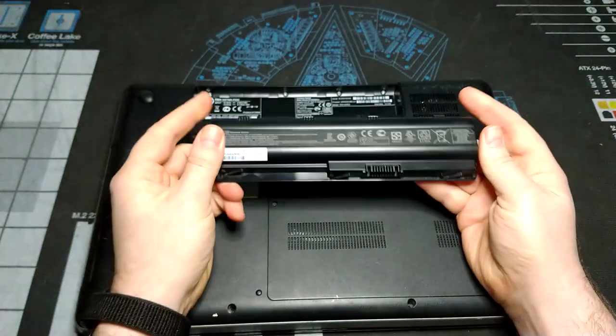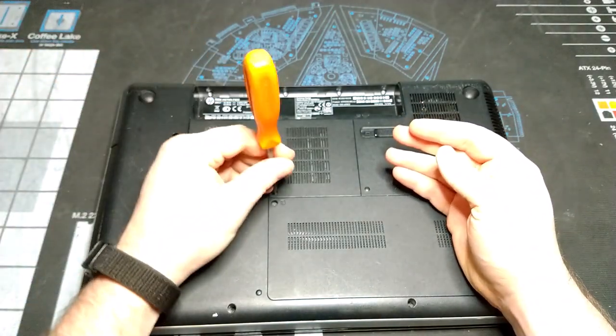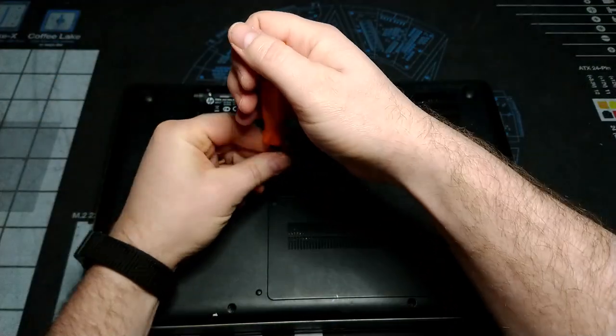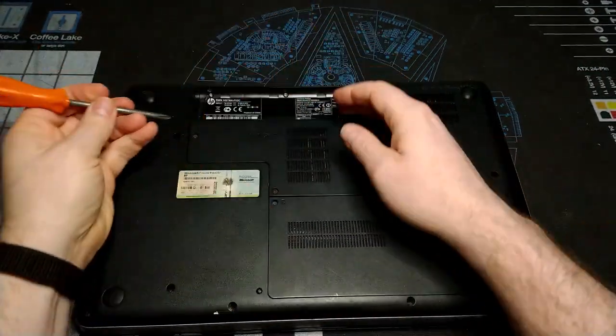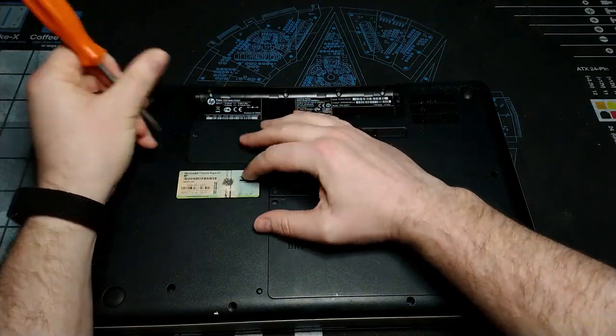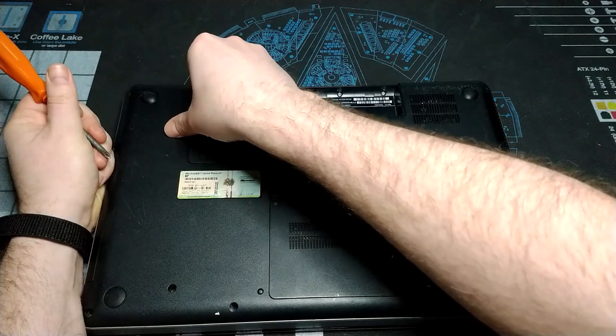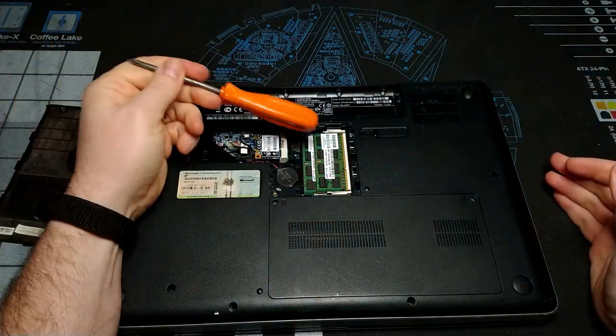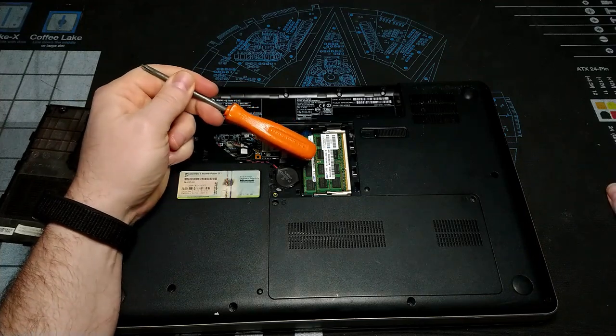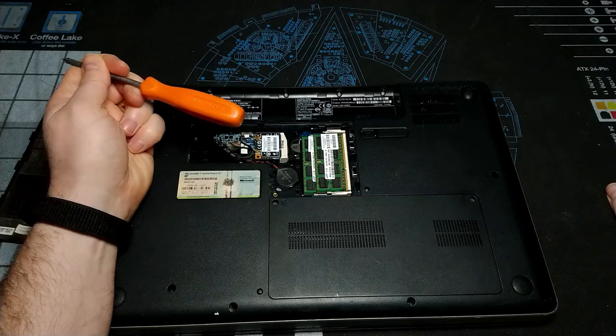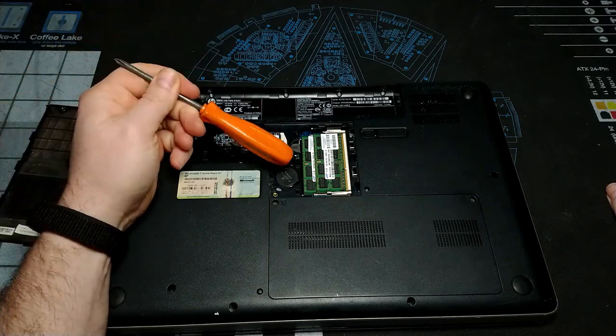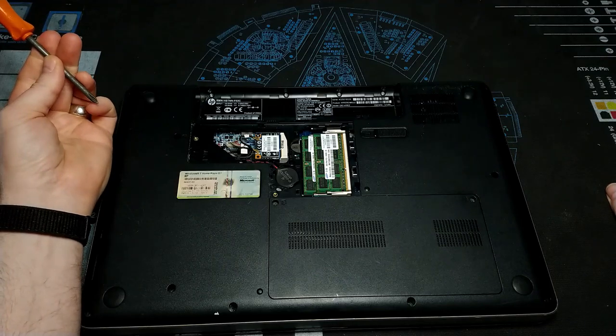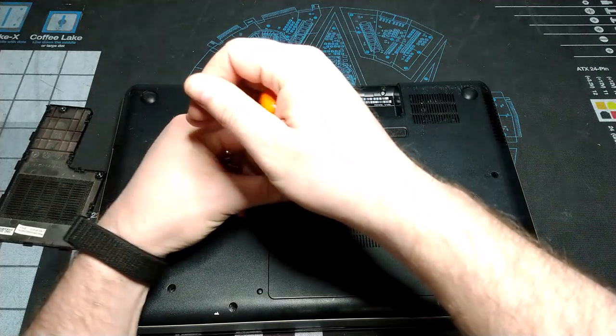We remove the battery from this system and then we can remove our two doors with the trusty orange screwdriver. Door number one has our memory installed. I've got 4GB of RAM installed, two 2GB memory sticks. Then we have our Wi-Fi adapter and our CR2032 CMOS battery.